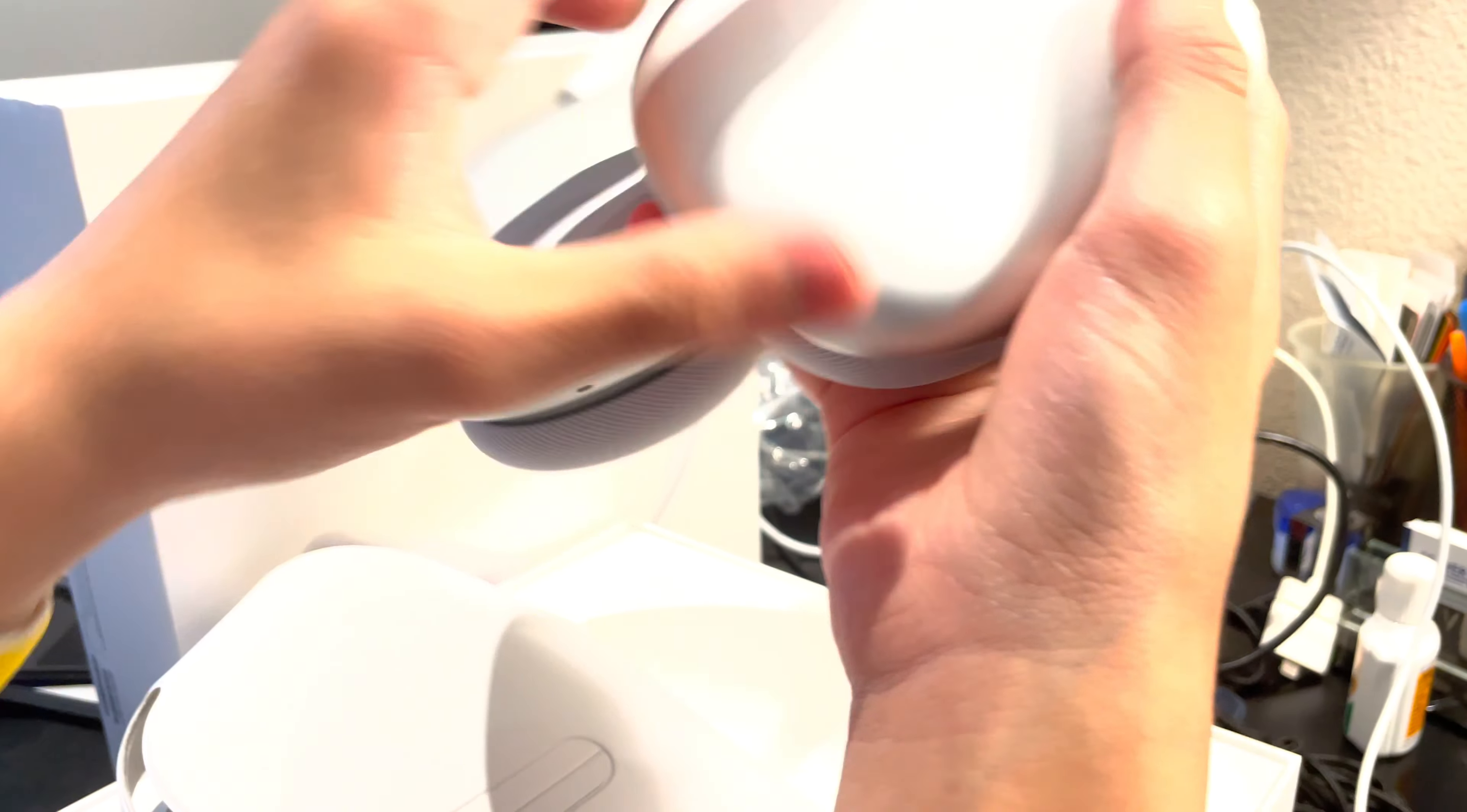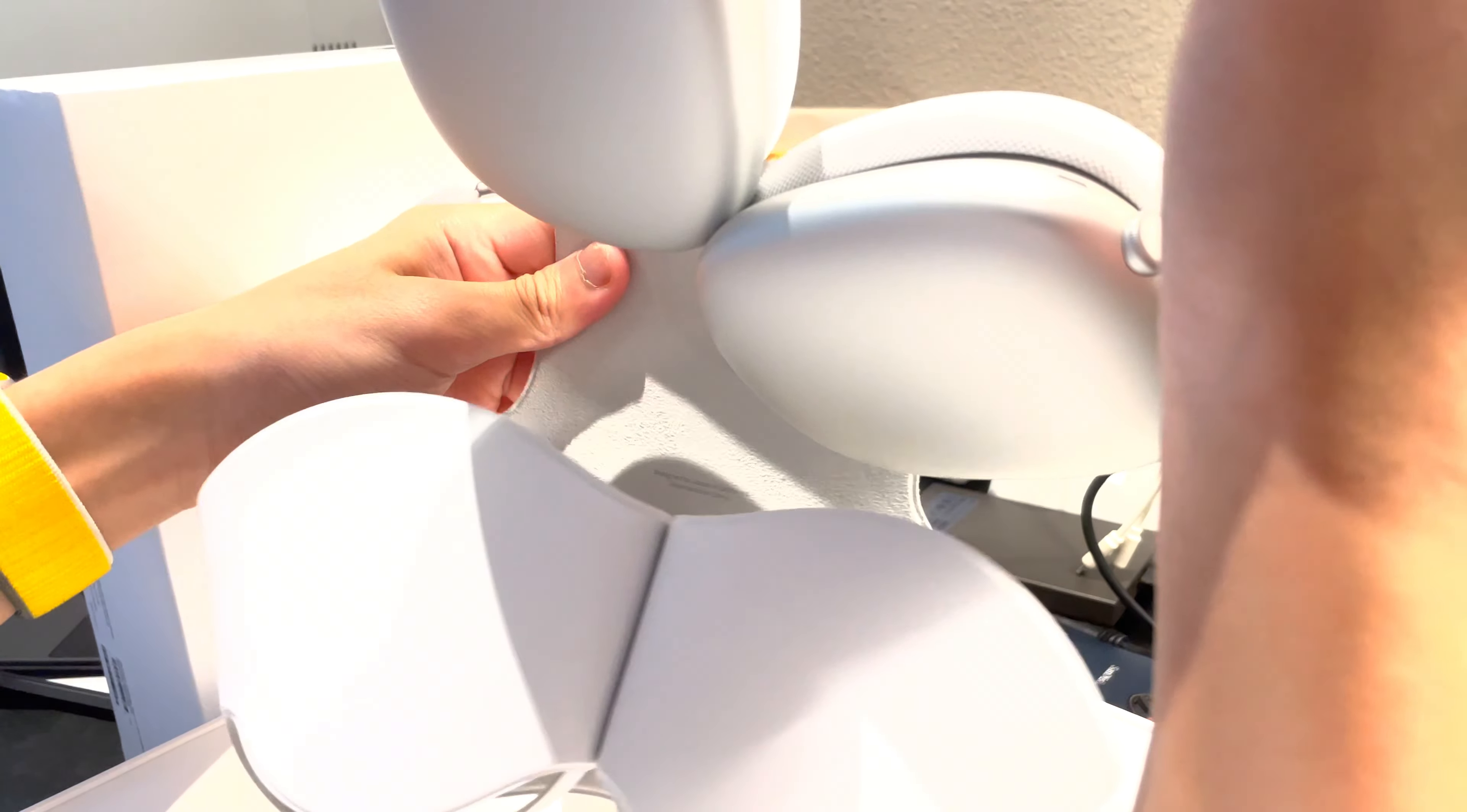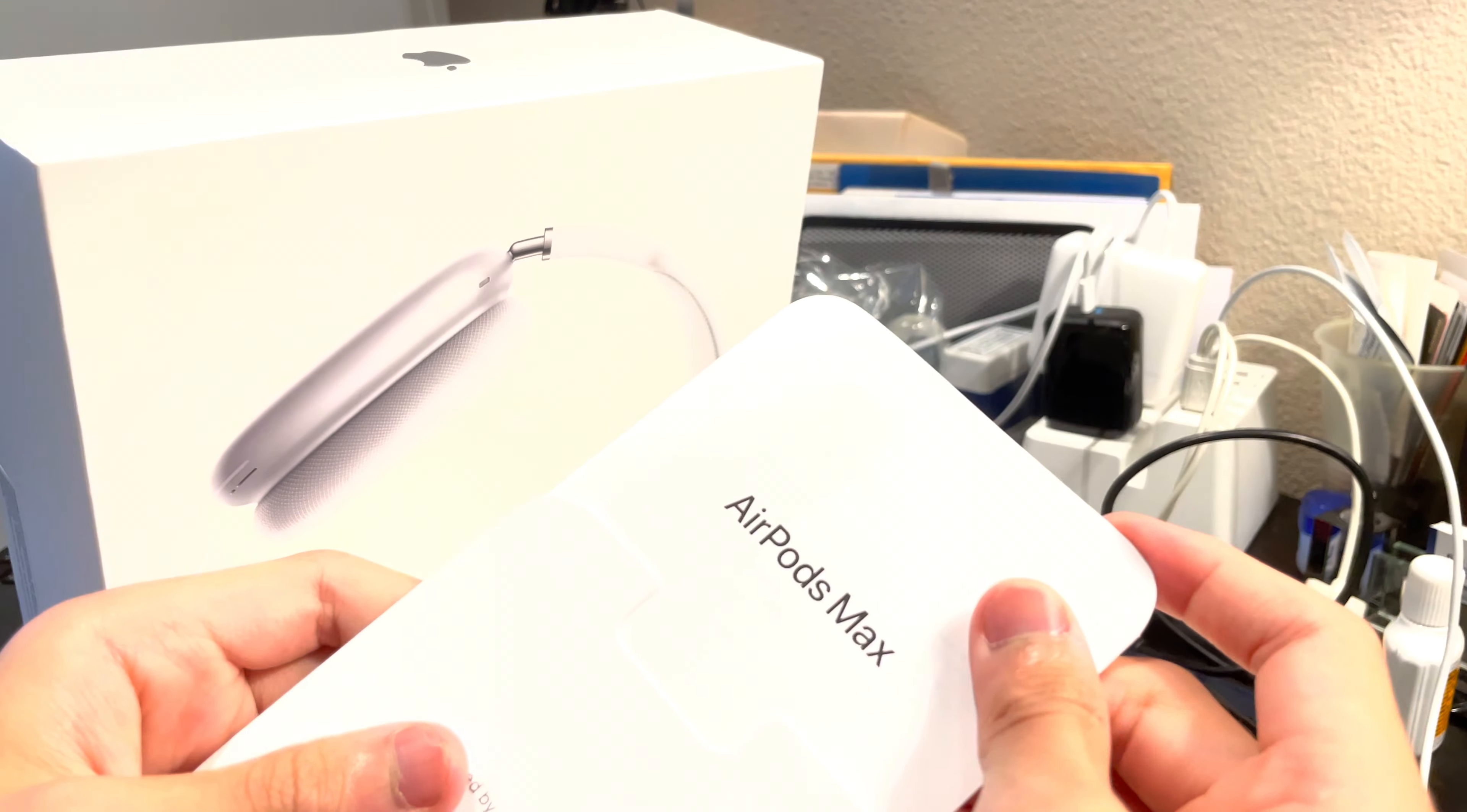The AirPods Max. What are you preparing? So I'm gonna just put it into the case for now and move the box aside. And there's also documentation.